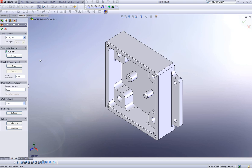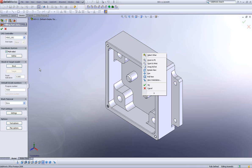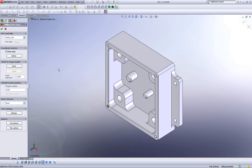My next field is creating my coordinate system. In our coordinate system area, we have a checkbox called multi-sided.